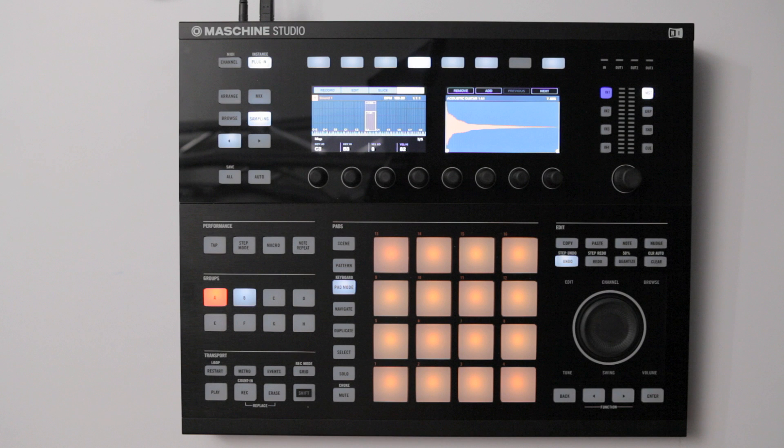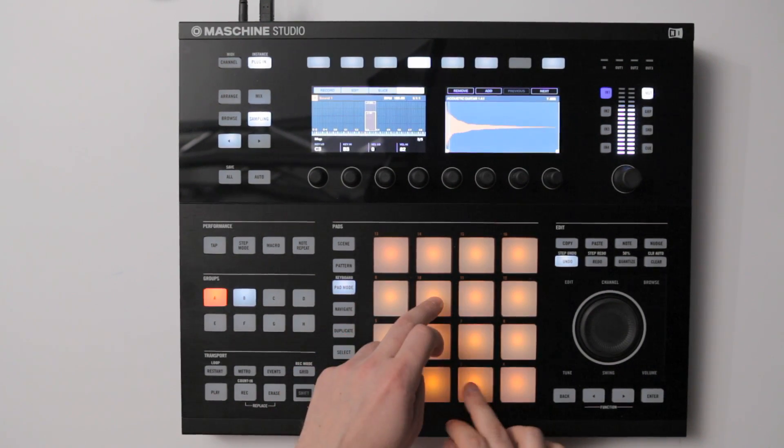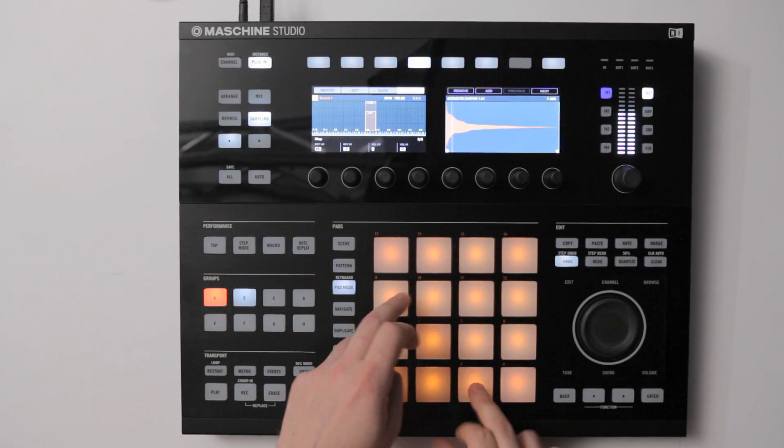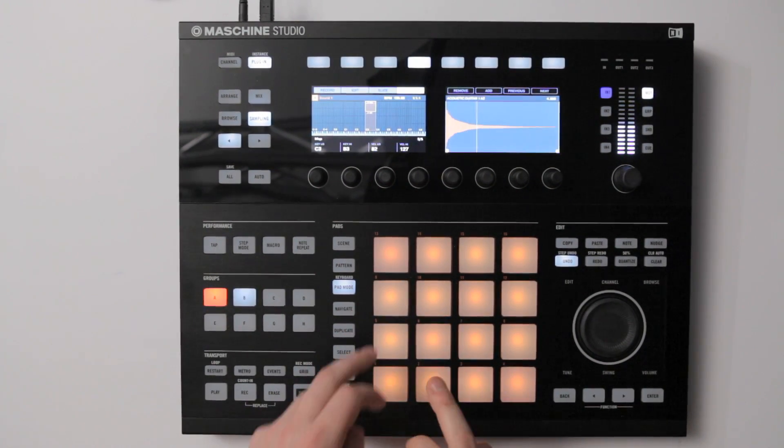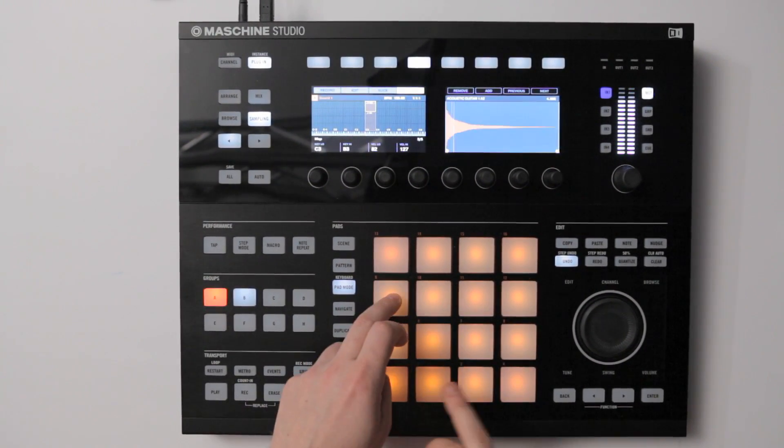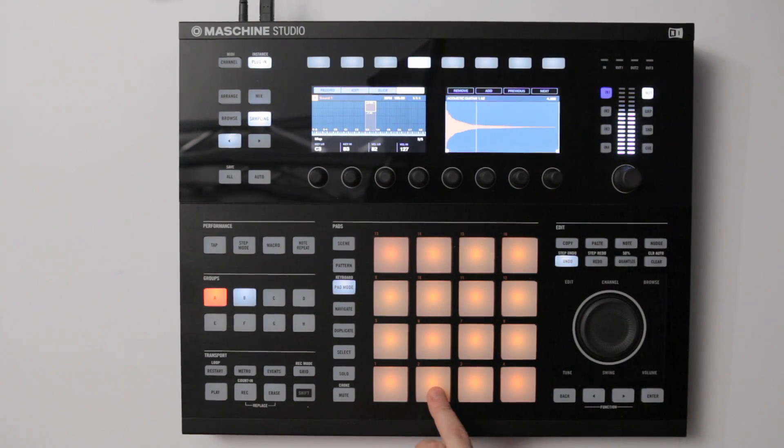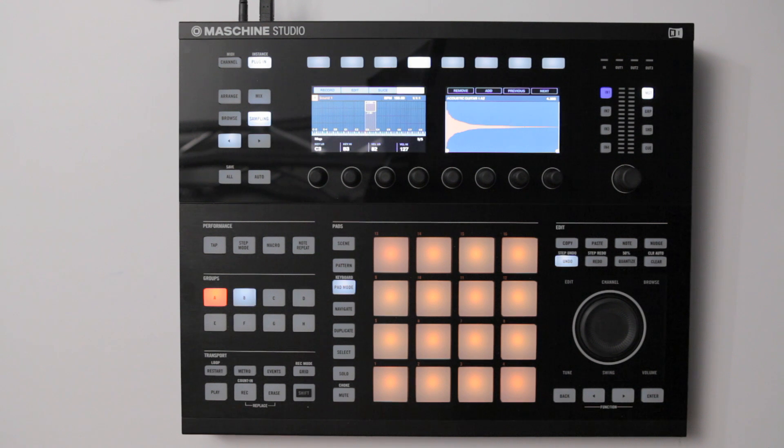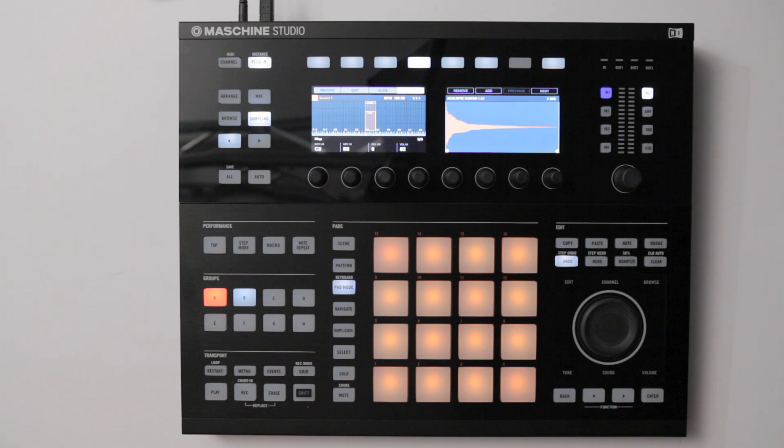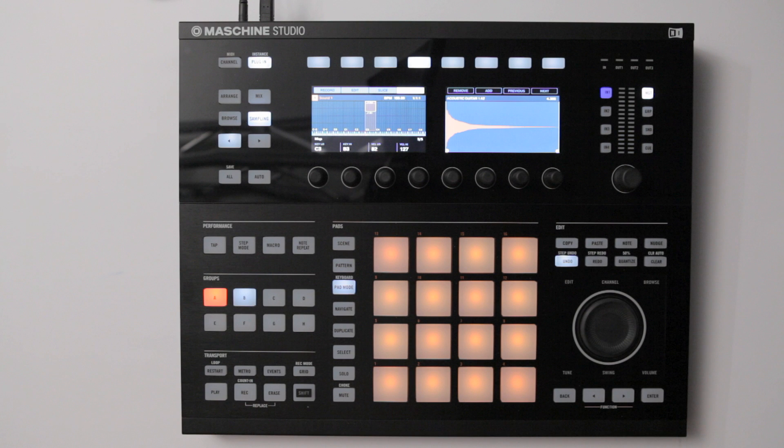Now you can play the pads with varying force to hear how they sound. When hitting the pad with a velocity of 82 or below, we only hear the first sample. When hitting the pad with a velocity between 83 and 115, we only hear the second sample. When hitting the pad with a velocity of 115 or above, we simultaneously hear the second sample and the third sample.